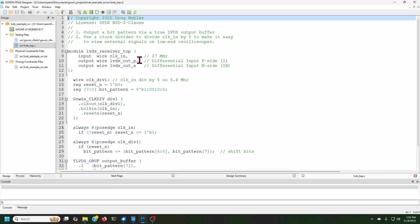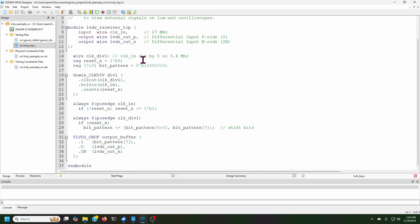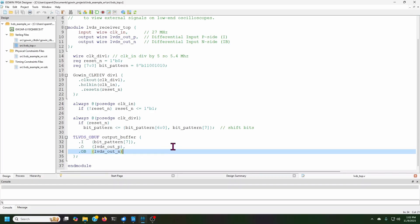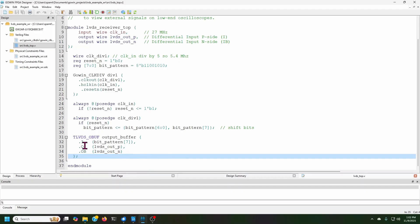So anyway, to instantiate an LVDS output buffer, you do this. So it's a TLVDS for true LVDS. And then you just have to say as the outputs, the two signals that you declared to be attached to the pins. And then this is the input, the bit pattern. And so whatever value that has on a given clock is the value that will be output.